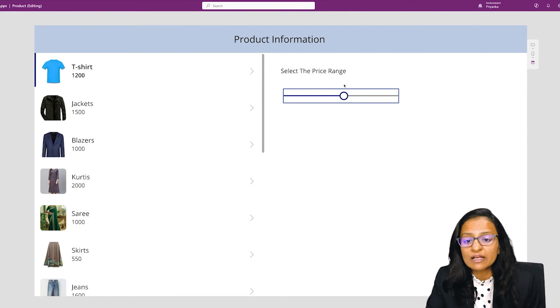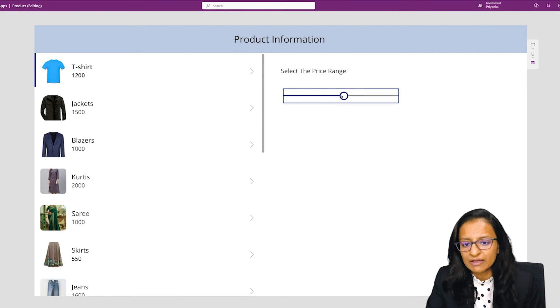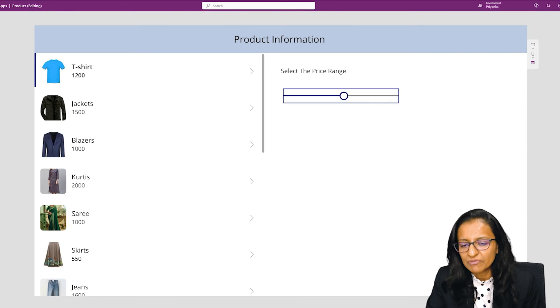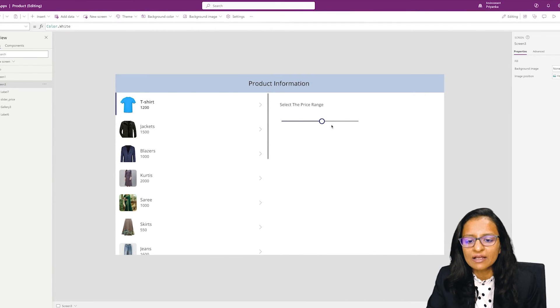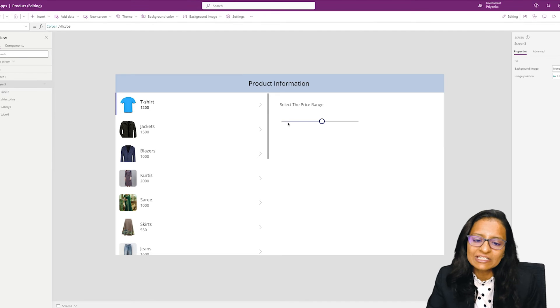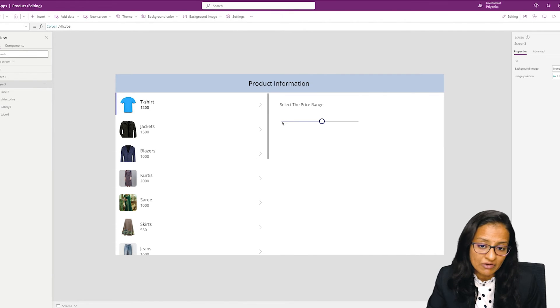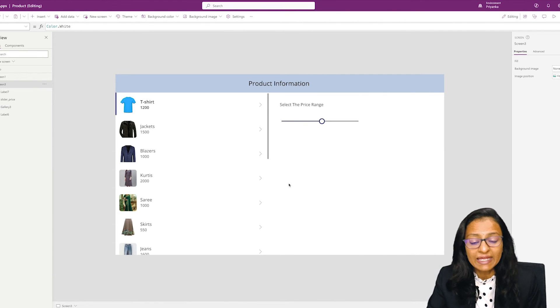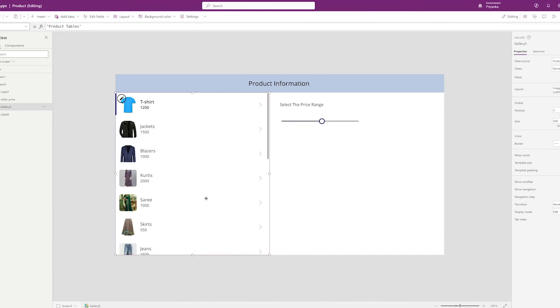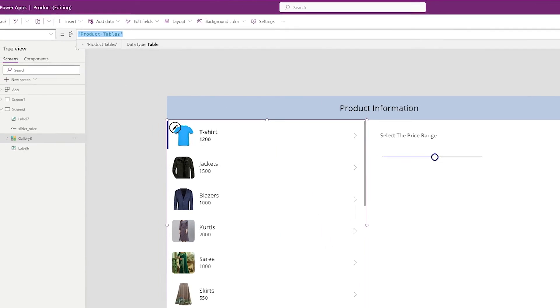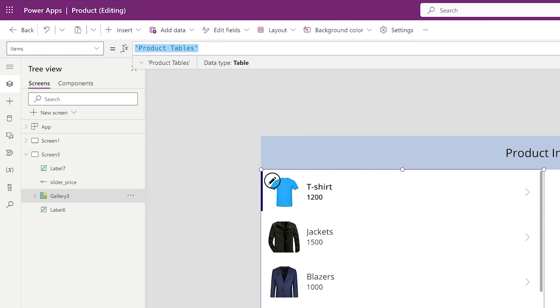See, my current value is 1576. So for that I need to get the current value of the slider as well as the minimum value of the slider, and I need to filter data according to that.